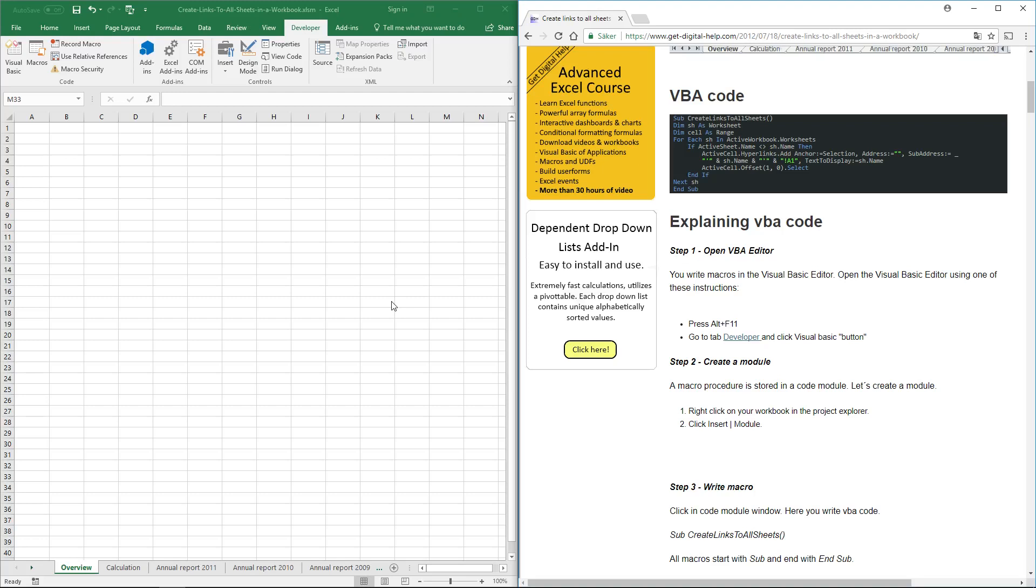In this video, I'll show you a macro that creates links to all the worksheets in the workbook. Simply copy the code from my website.